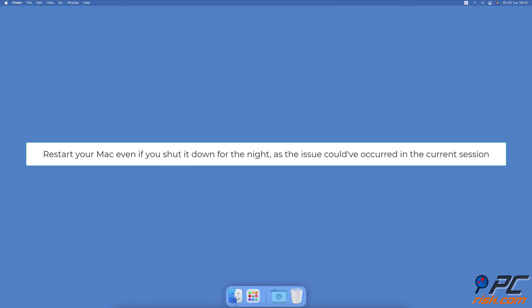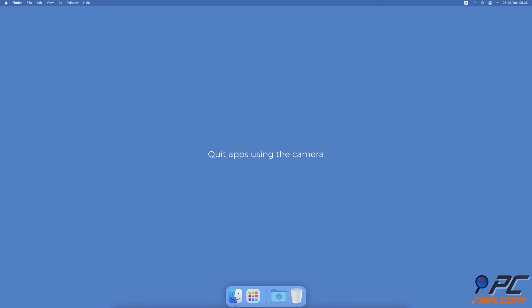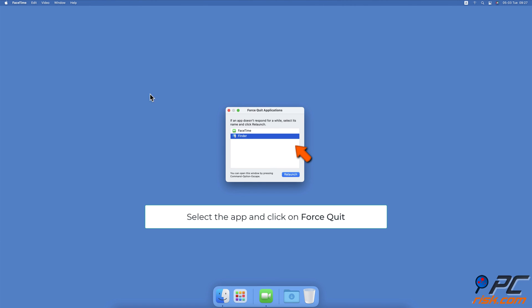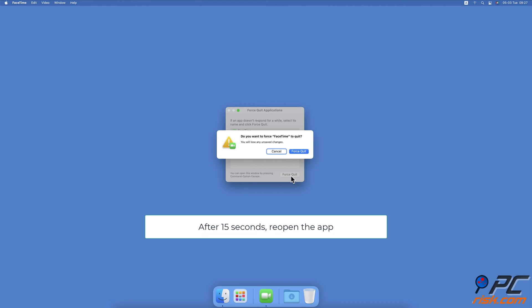Quit apps using the camera. Click on the Apple logo and select Force Quit. Select the app that is using the camera and click on Force Quit. Wait for about 15 seconds and then open an app you want to use the camera with and check if it works.